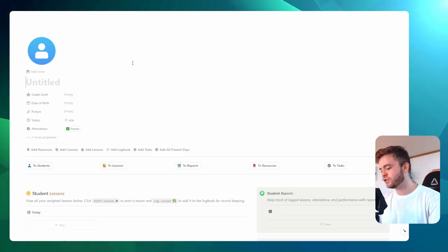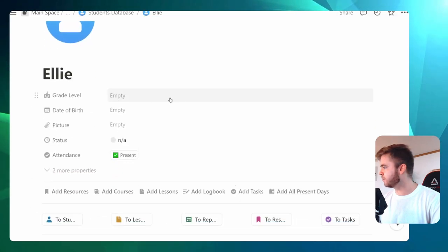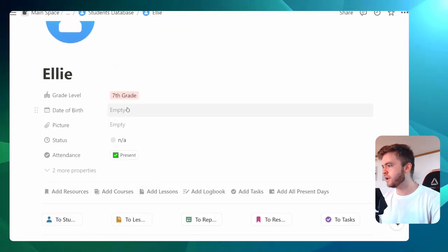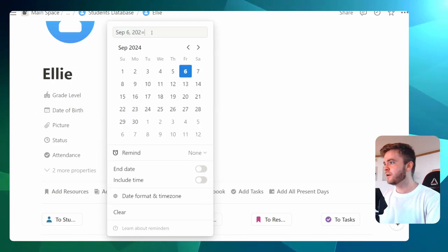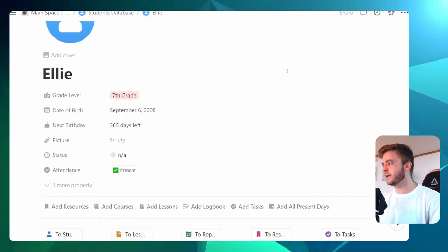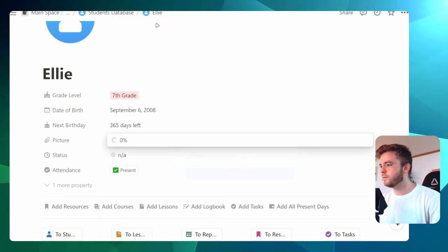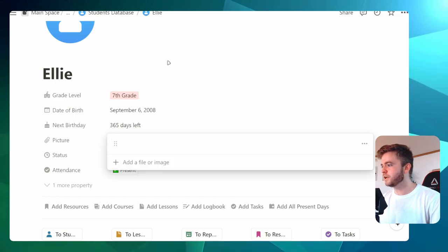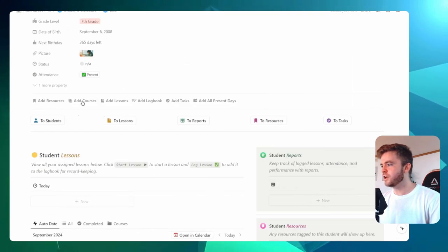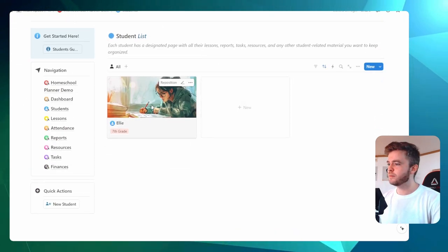Let's call this first student Ellie. Let's zoom in here a little bit so we can see what we're doing. Let's give Ellie a grade — maybe seventh grade. We can choose a date of birth, let's say September 6, 2008. We can also upload a student picture as well. Then if we go back to the main student page, we can see that our new student has appeared here.